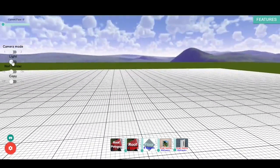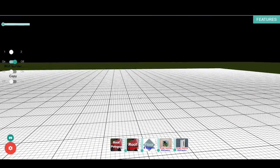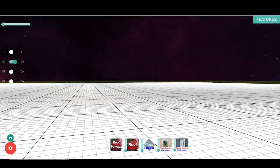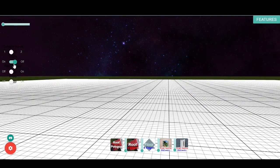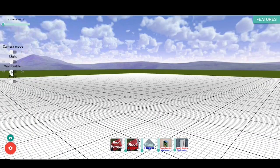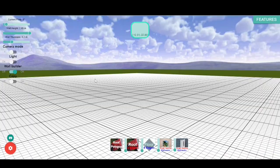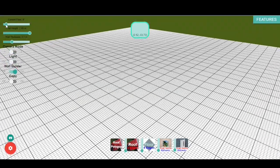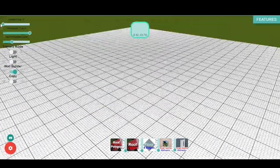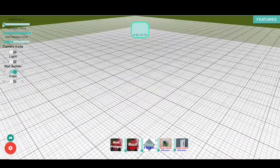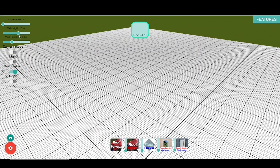The second button allows changing between night and day view. The third button will enable or disable the wall builder feature to sketch walls. Once the wall builder is enabled, a text box informing the sketch position, drawing angle, and distance will be visible.